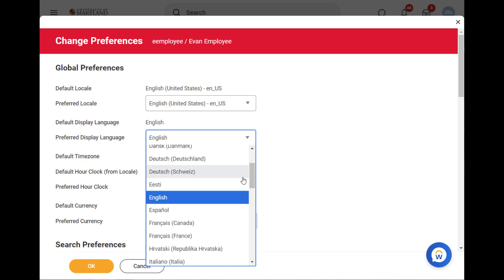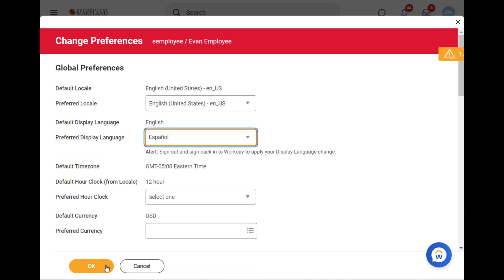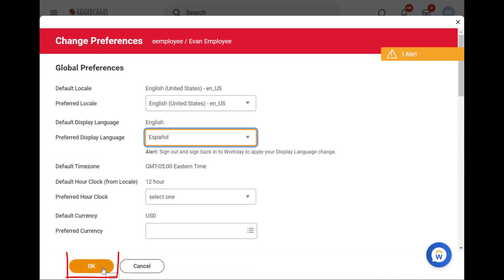I'll pick Spanish for this demonstration. Then click OK.